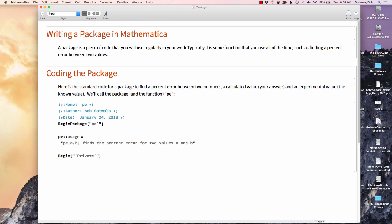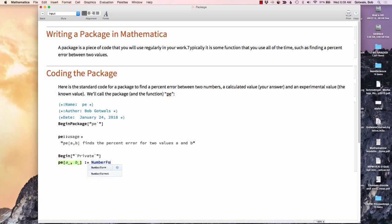Now what I'm going to do is I'm actually going to type in my function. And this would be done just the same way that I would do this if I were doing this directly in Mathematica. So a standard function form. So PE, my two inputs are A and B. They need to be underscored colon equal. I'm going to use number form because I want to control how many decimal points. I'm going to use an N because I want this to be a numerical result.